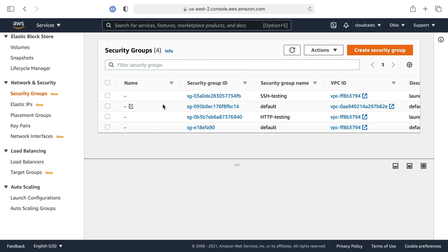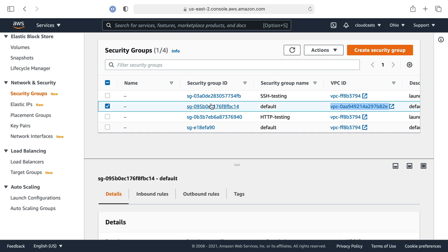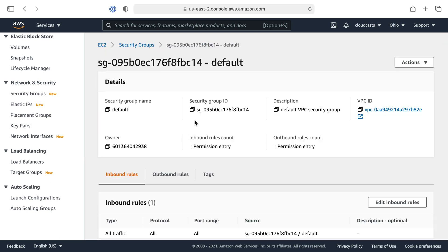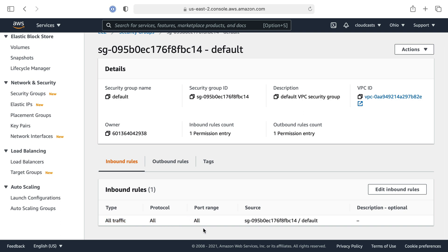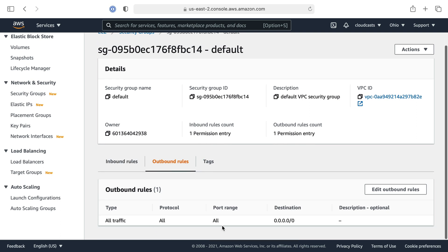The one security group we were using before is the default one for this VPC — it gets created automatically. Clicking into it, we can see inbound rules and outbound rules. Inbound rules allow all protocols, all ports, all traffic if the source is another resource using that same security group. Outbound rules allow anything outbound to any destination, all ports, all protocols.